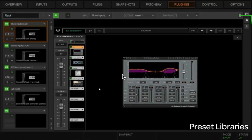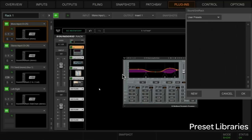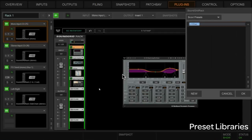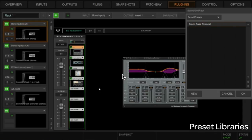If you notice up here, for you guys that are familiar with Venue, if we click on the folder here we have a choice of factory presets, user presets, or a folder that I've already created called Scoby Presets. We're going to go here and now we're going to create new. We're creating the entire channel strip here, so we're going to call this Mono Bass Channel or something along those lines, because remember, it's saving the entire strip here.